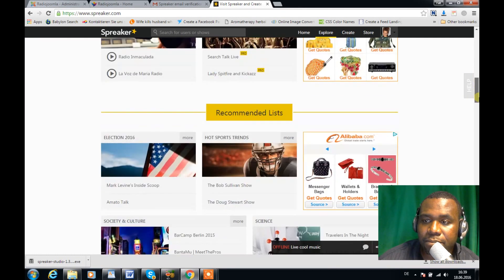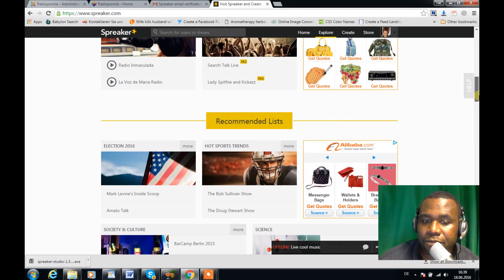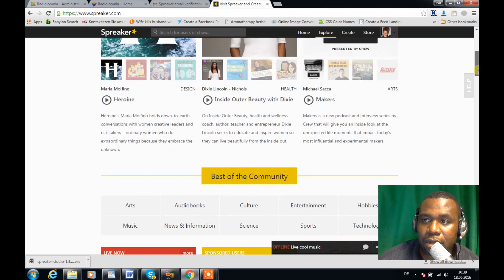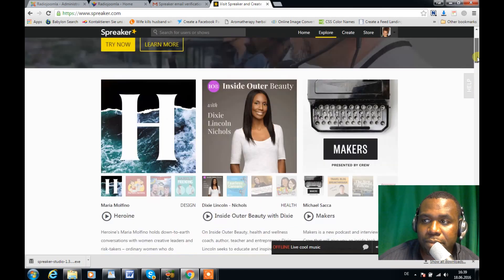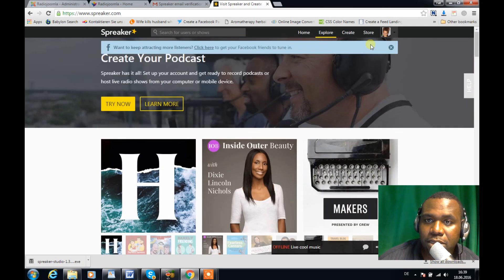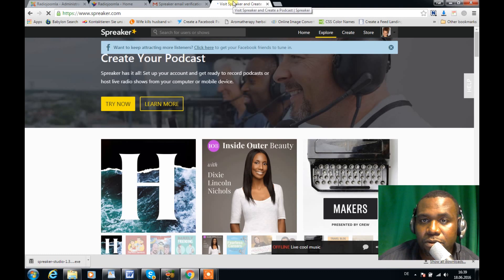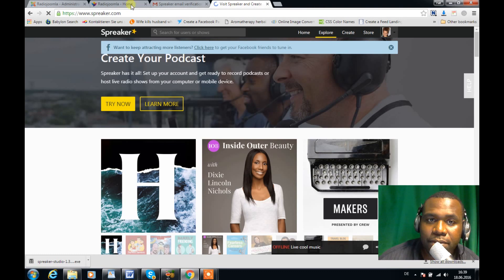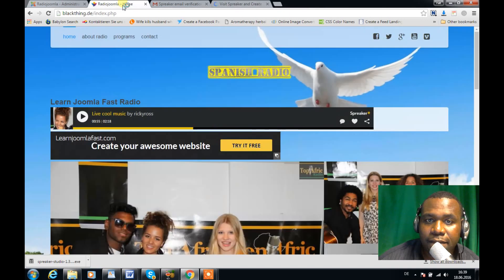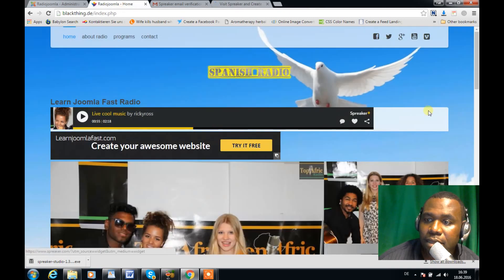With Speaker.com you can sign up to have your live radio broadcast within minutes. I teach you how to do that in this 15-lesson course, so I encourage everybody to sign up — it's definitely a must-take course.